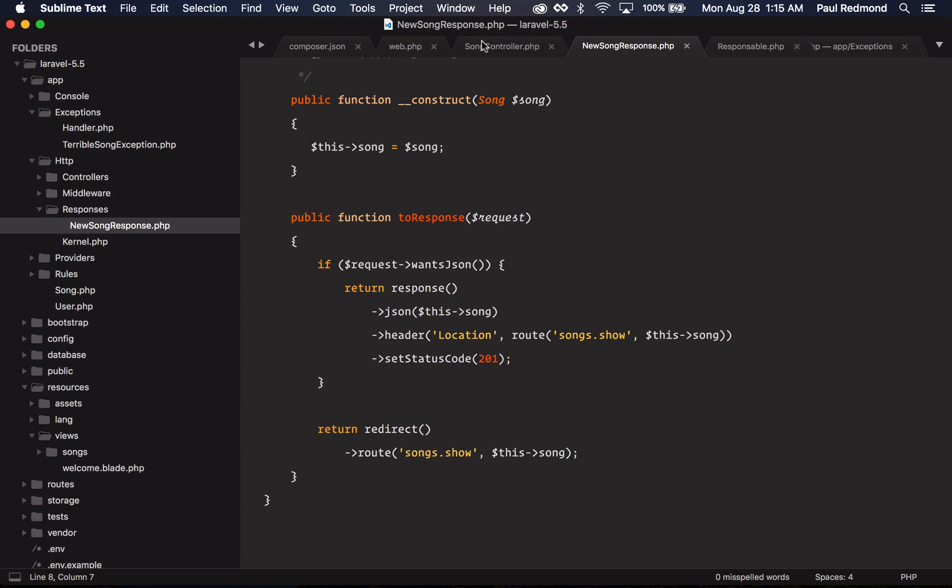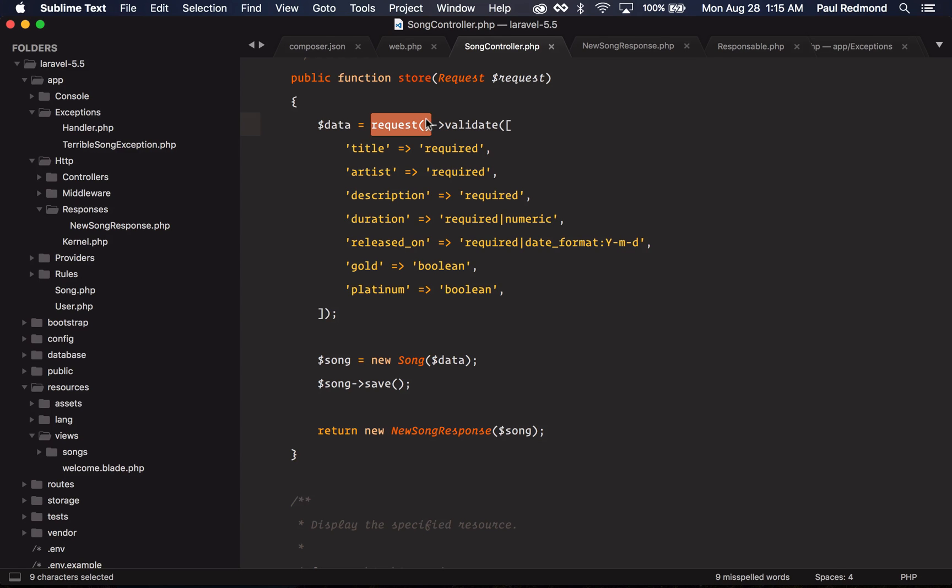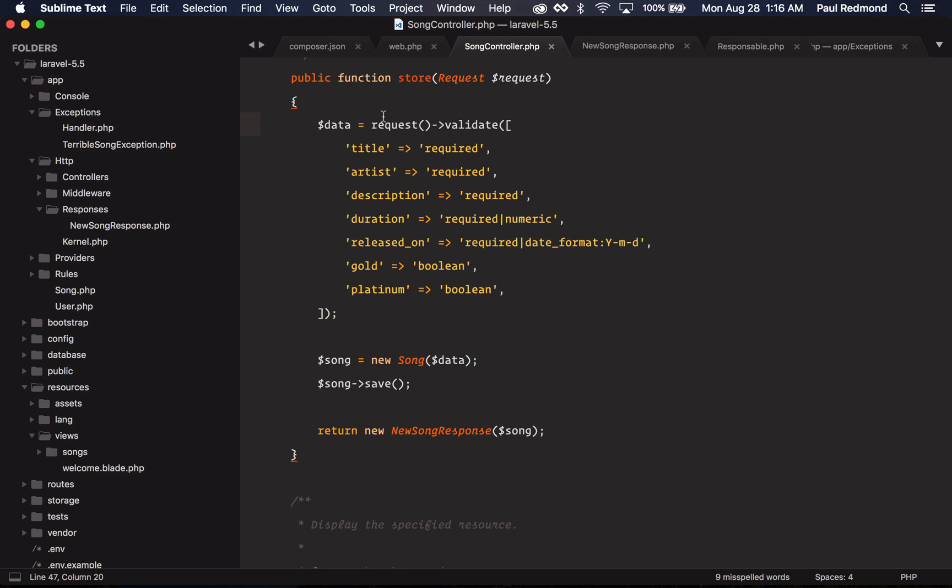If I jump back to the song controller, you may have noticed this little bit different style of validation. Usually in Laravel 5.4, you would call this validate and then pass a request object to it, and then the second argument would be an array of all of your validation rules. In Laravel 5.5 now, you can just call validate on the request. The return value from the validate method is similar to request only, meaning that the keys listed here are the only things that are going to be returned.